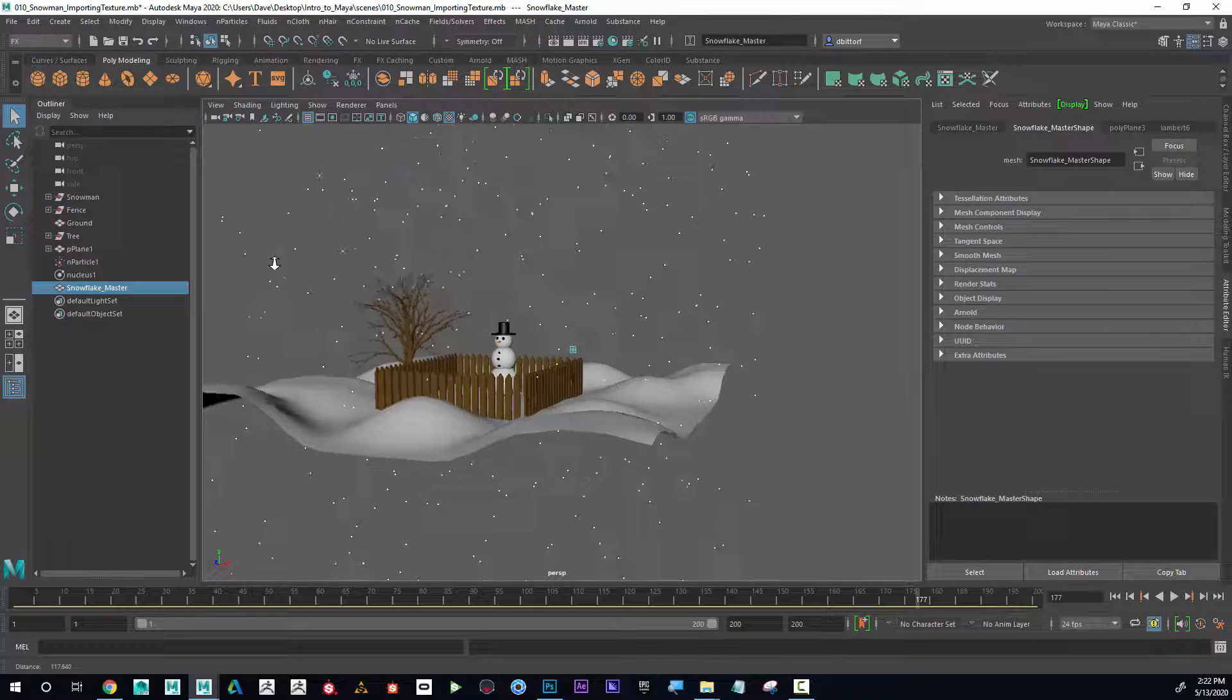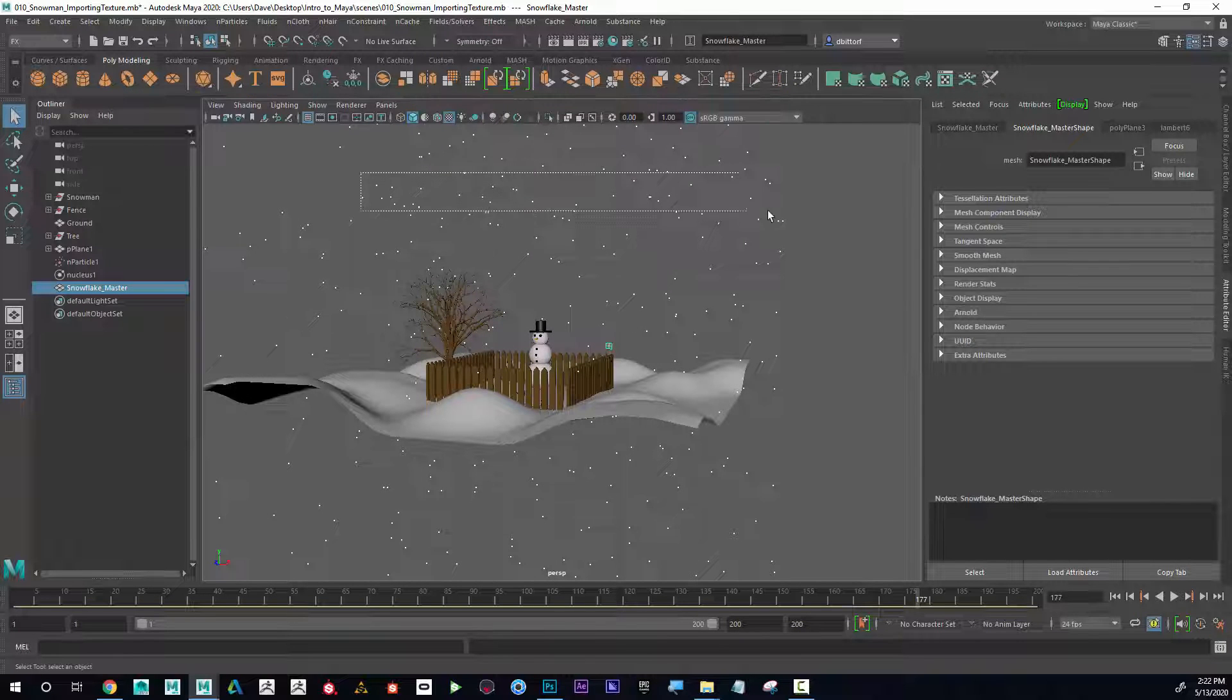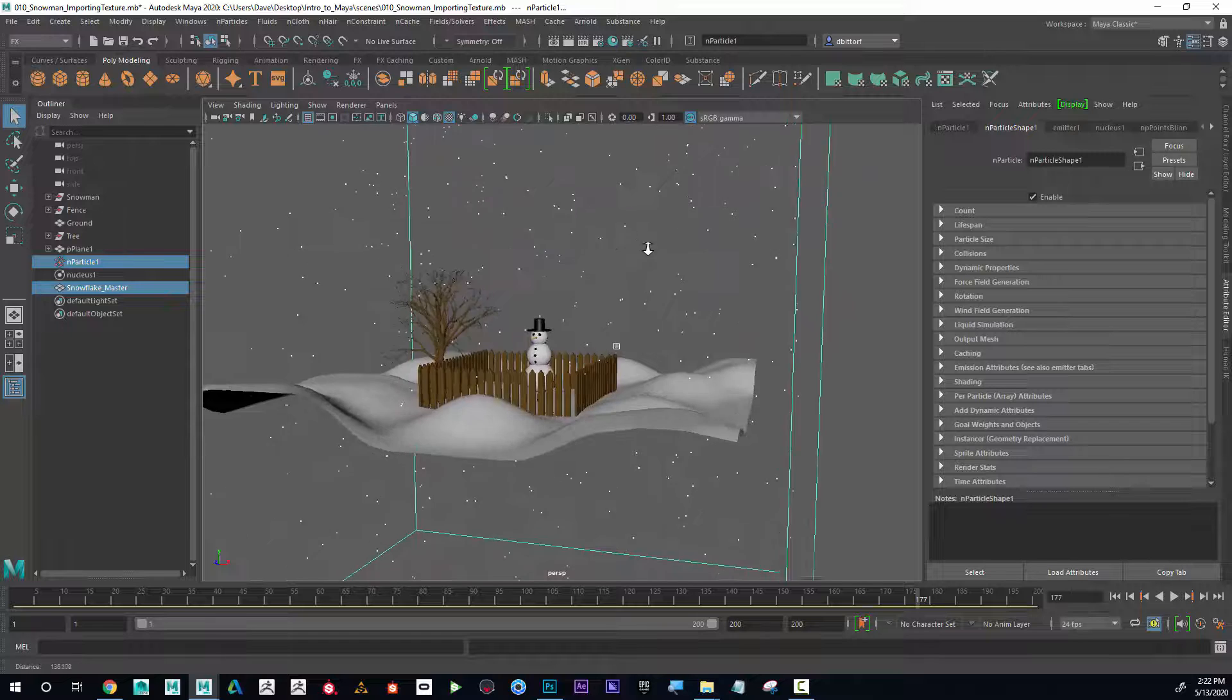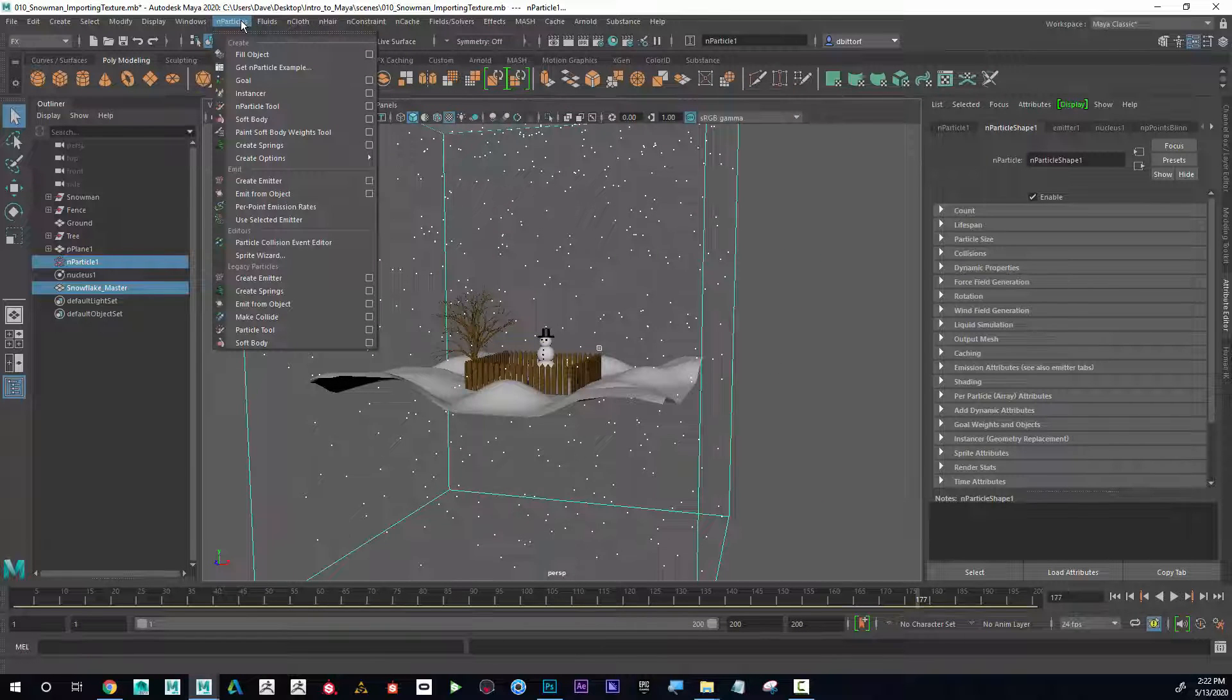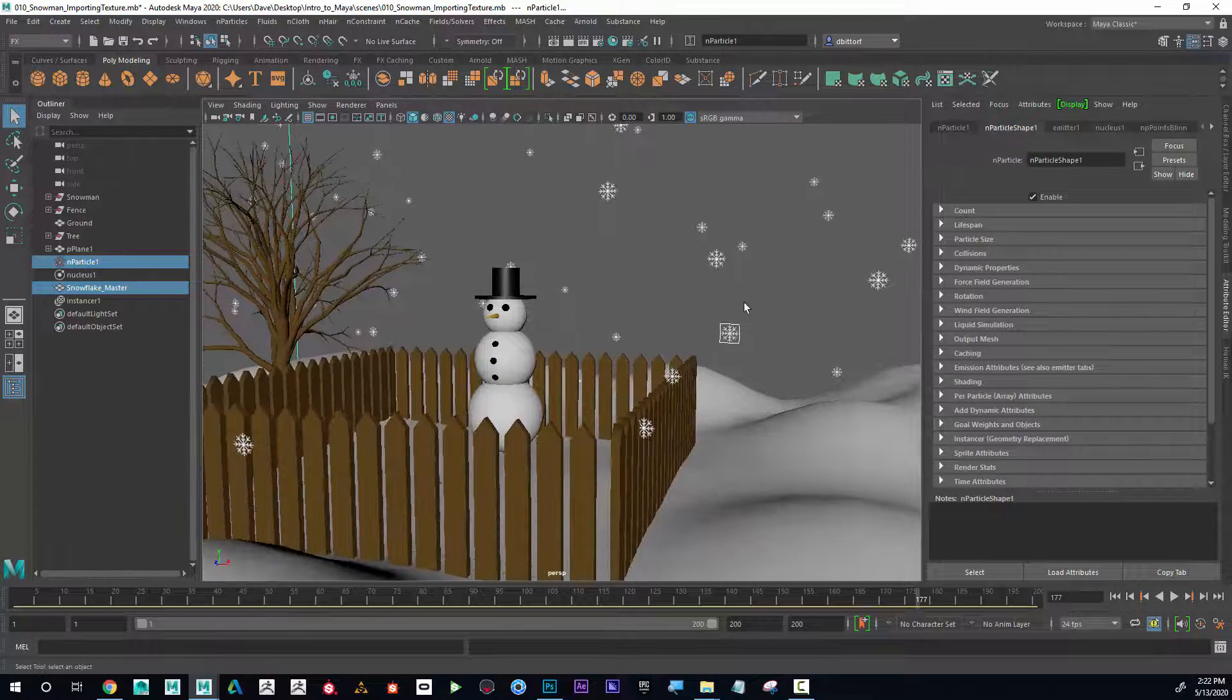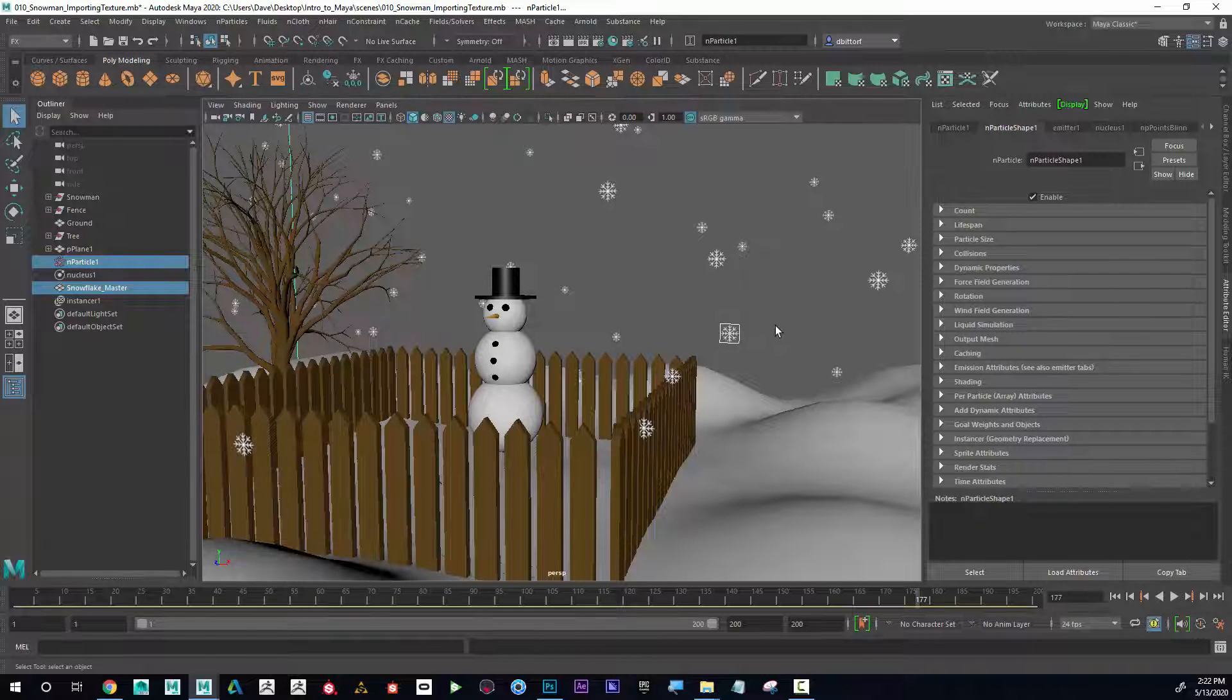And then with that snowflake selected, I'm going to shift select all these particles out here. Now I'm going to go to n particles, and then go to instancer. When I do that, I can see that all of the particles now turn into that particle or that instance of whatever I have there.